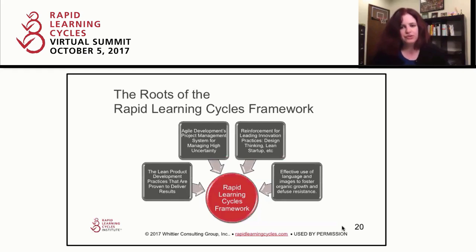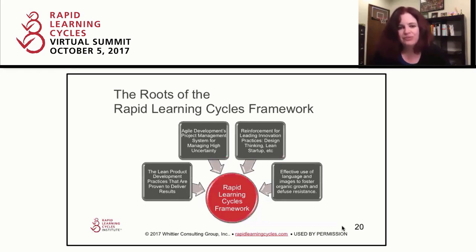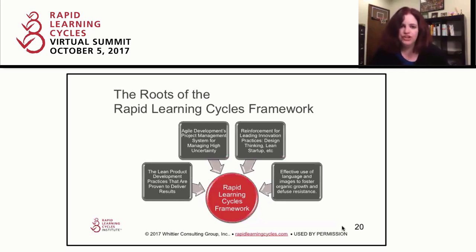There are things we can do from a language perspective to work with that — to help make Rapid Learning Cycles an easier thing to put into an organization and an easier thing to sustain.